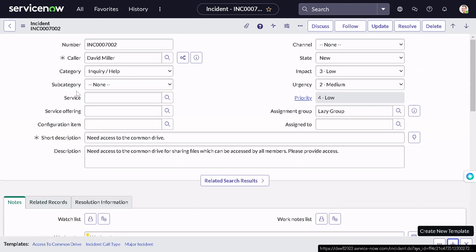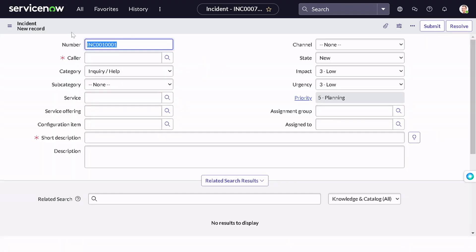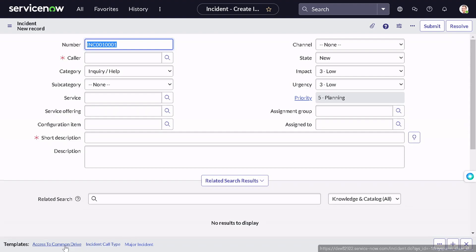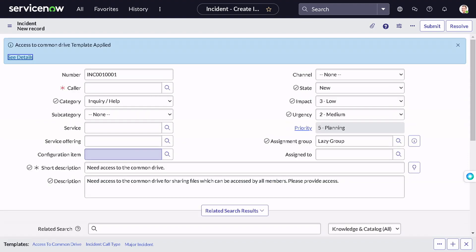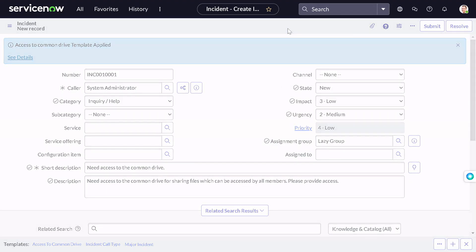The template got created, as you can see here. Now if I want to create an incident for common drive in the future, I can simply go to incident.do. I don't have to fill all this information manually — I can toggle the template bar and now I can see 'Access to Common Drive'. If I click on it, it will pre-populate all the fields for me, just as they were in the original incident. I can simply mention the caller — system admin for now — and submit it. You can see it has saved a ton of your time. This is the first way to create a form template, which is by creating it from an existing record. You can do this on any table.